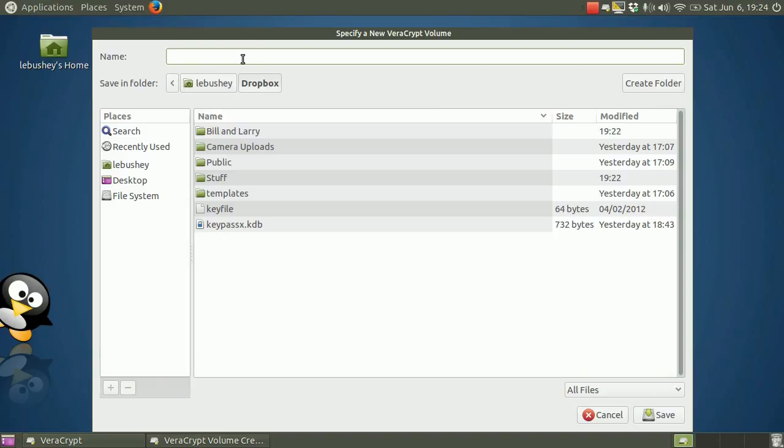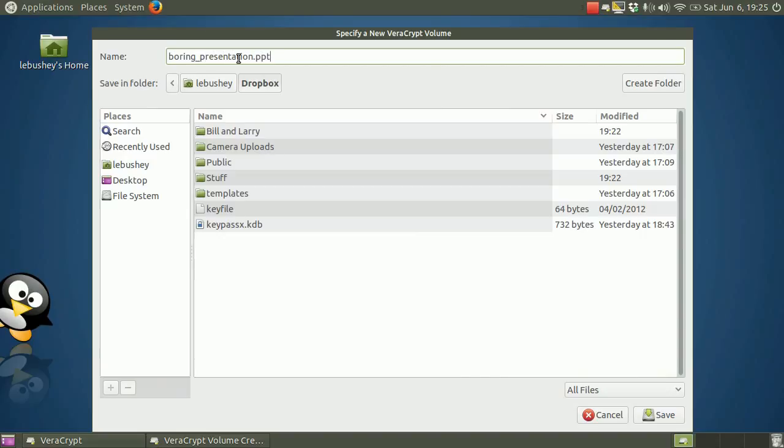Let's see. What shall I name my file? Secrets? No, that would attract too much attention. Passwords? No, that's just as dumb. I know. BoringPresentation.ppt. Yep, that'll do.